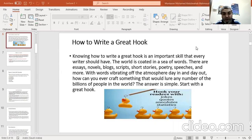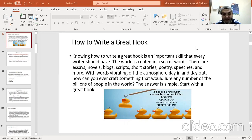How can you craft something that would lure any number of people in the world? The answer is very simple: to attract any number of readers in your audience, you just need to start with a great hook. You need to hook your readers with jokes, quotes, anecdotes, or statistics.